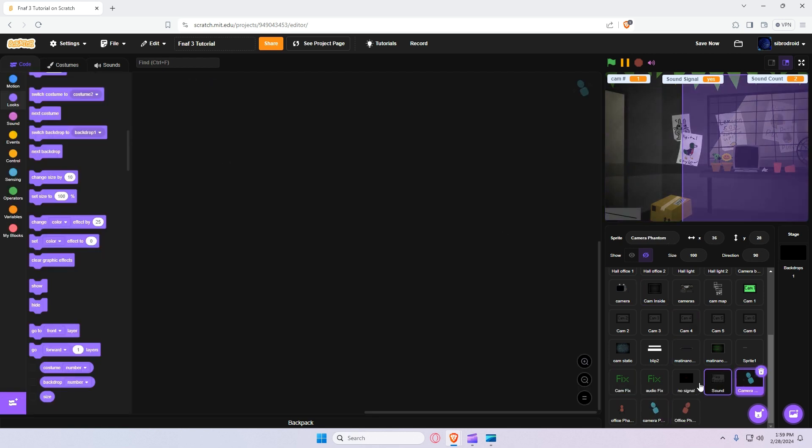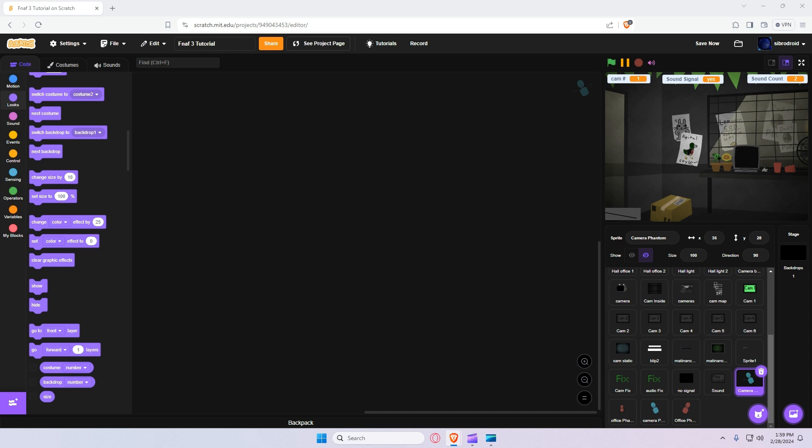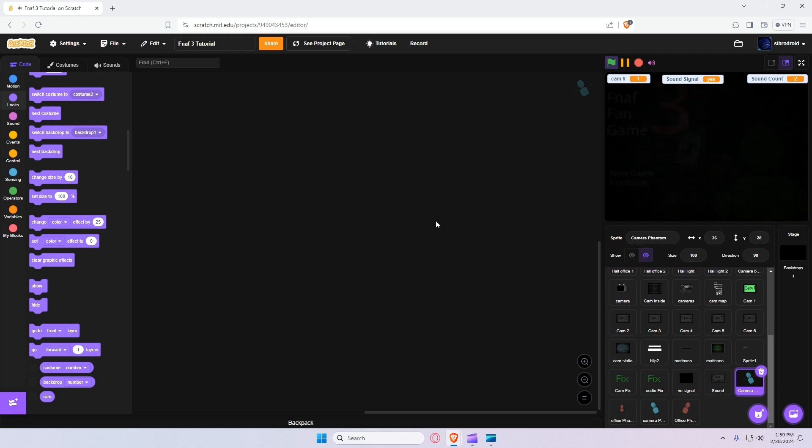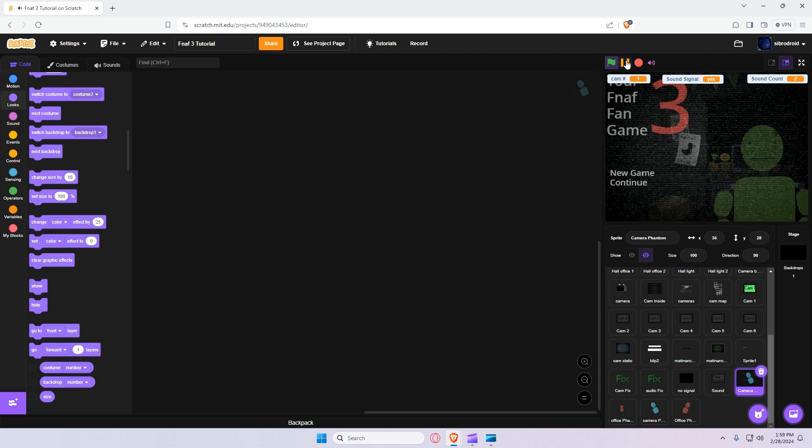So first thing we're going to do is add the camera animatronic and this code is pretty interesting. So what we're going to do is we're going to have him set so he appears on cam 4. So every time you click the cam 4 it will set his value to a random number. And if it goes to the number that you want him to spawn in, he'll spawn.